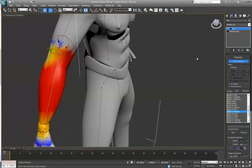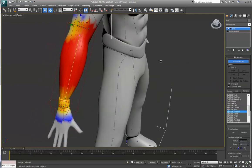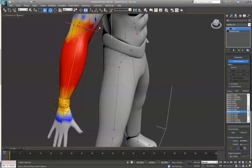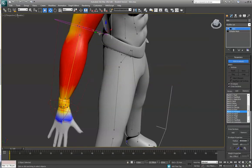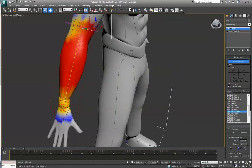Obviously if it was a very harsh bend, it wouldn't look realistic. So this is where you can kind of fine tune those things. If you grab any of the vertices on the outlying edge, you can make them smaller if you need to adjust the influence.